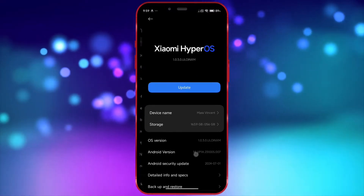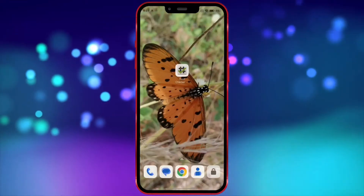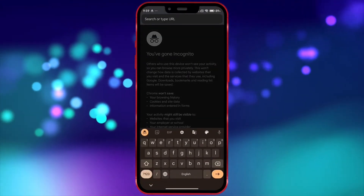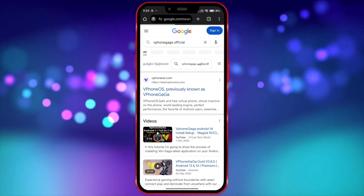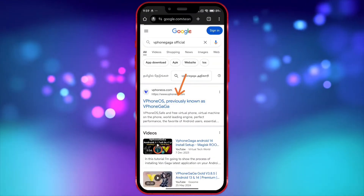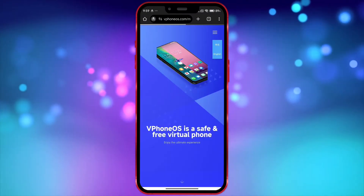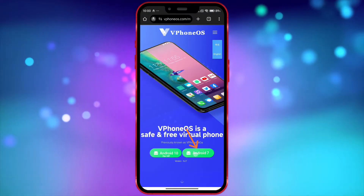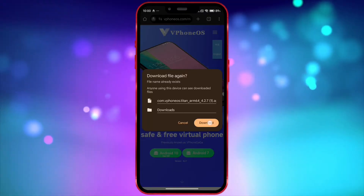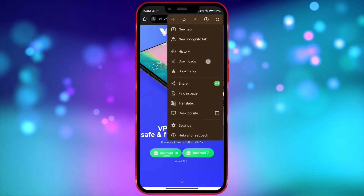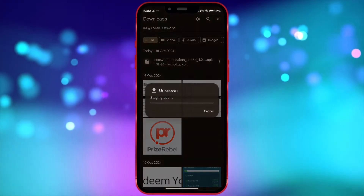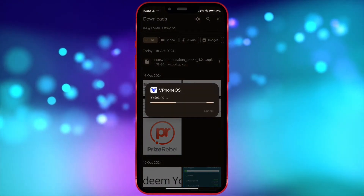Now open your Chrome browser and search for VFoneGaga official. Open the link, click to download the app. I have already downloaded it. After downloading, install and open the app.